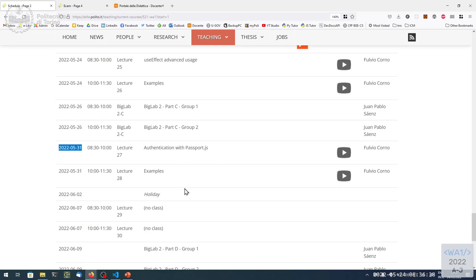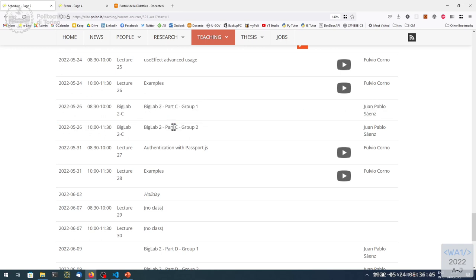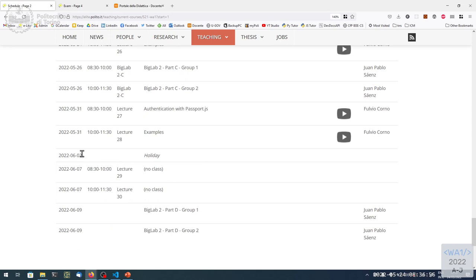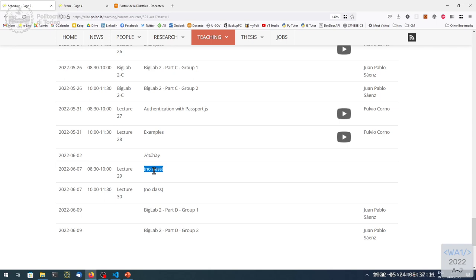And then at the same time you have two labs to go. One is this week and the other will be on the 9th of June, the end of Big Lab 2. The 2nd of June, which would be a Thursday, we all know is a holiday, so the lab will skip to the next and last week of the semester.